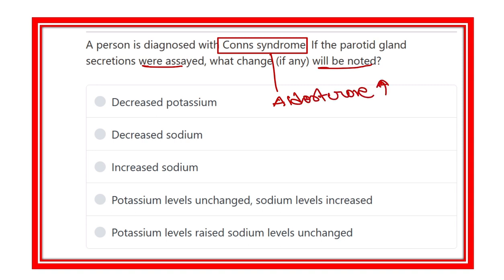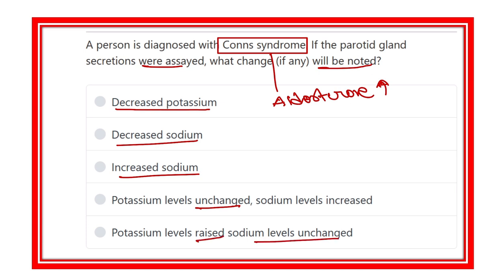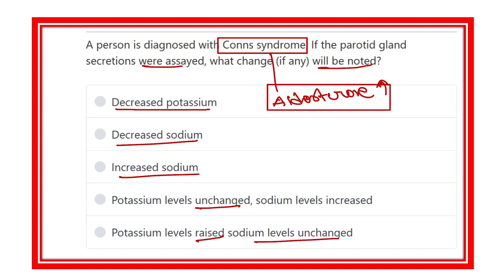The options are: decreased potassium, decreased sodium, increased sodium-potassium level unchanged, potassium level raised and sodium level unchanged. We have to find out which option is compatible with this. Conn's syndrome is a primary hyperaldosteronism syndrome — the aldosterone level increases. One of the causes is a tumor in the adrenal cortex which secretes more aldosterone.